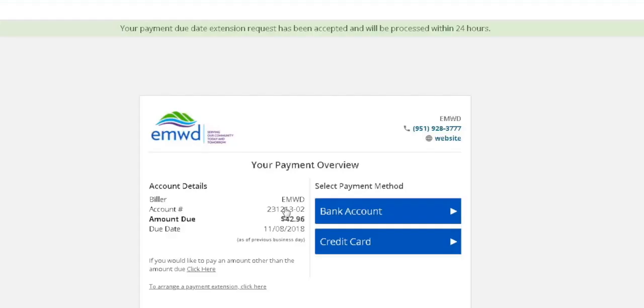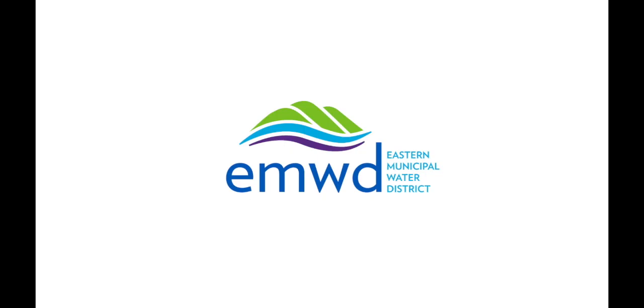Once you send the request, you're all set. EMWD - serving our community today and tomorrow.